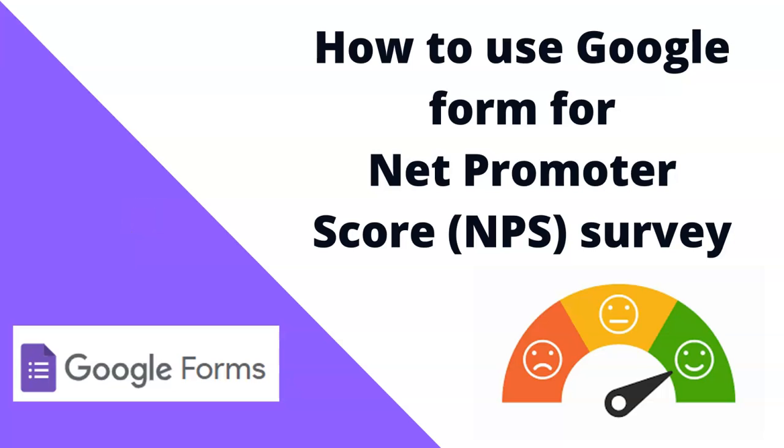Hello everyone. In this video, I am going to show how to use Google Form to set up Net Promoter Score Survey very quickly and very easily and subsequently compute the Net Promoter Score using Excel.